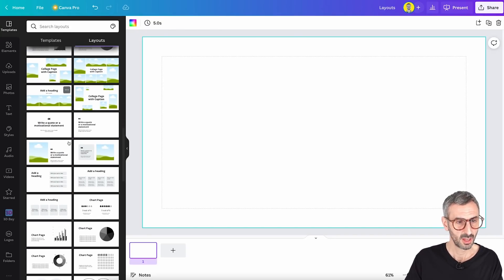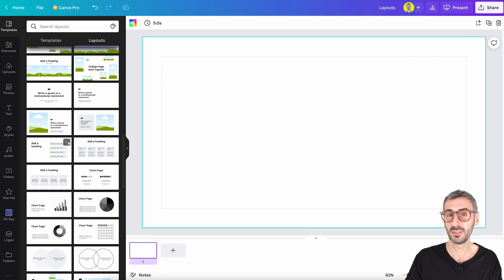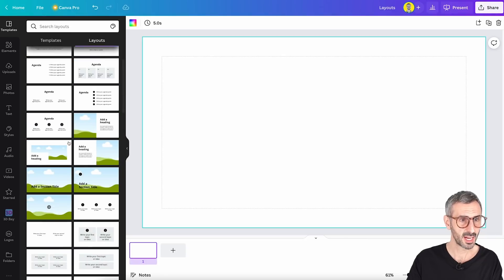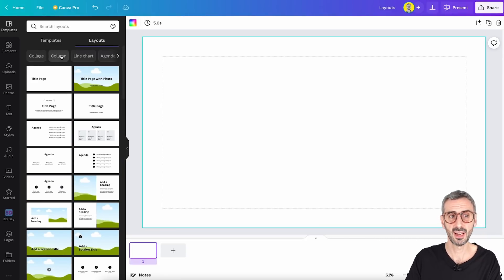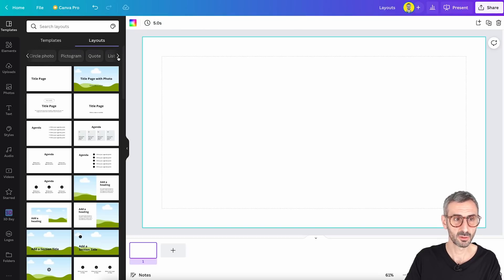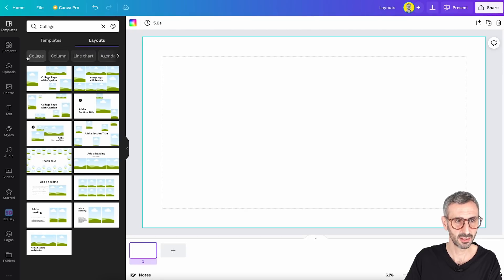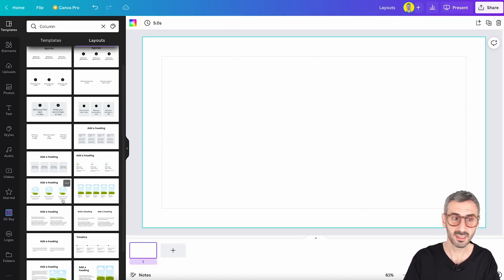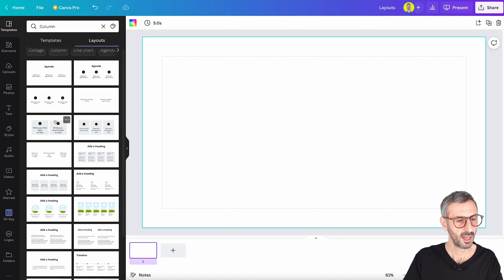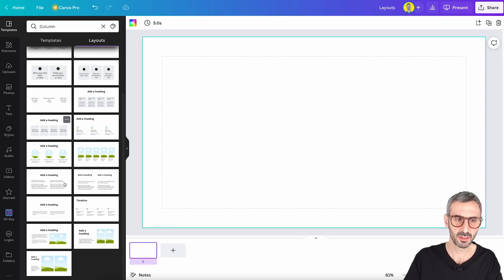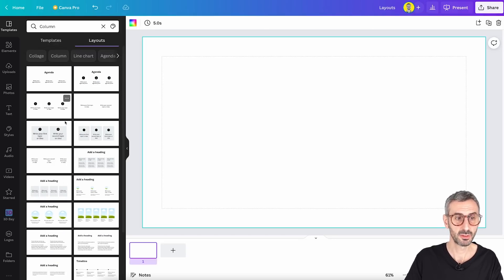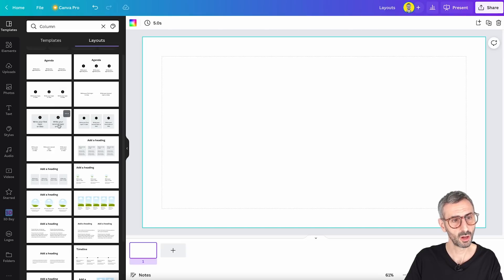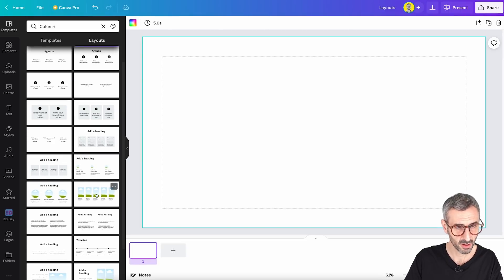This is pretty cool because it will really speed up your presentation creation. You have layouts for all sorts of things. I love that Canva has these little tags that allow you to browse through the layouts and find really what you need. You have tags for columns, for example — it's very common that you have to create different columns for your slides.